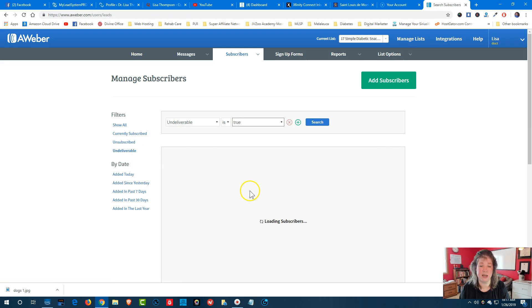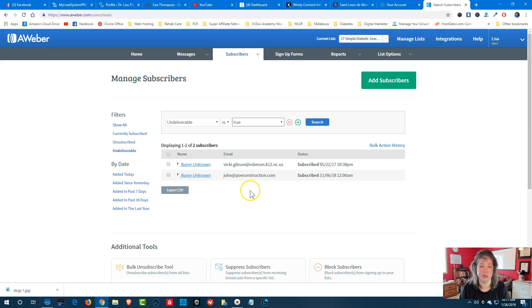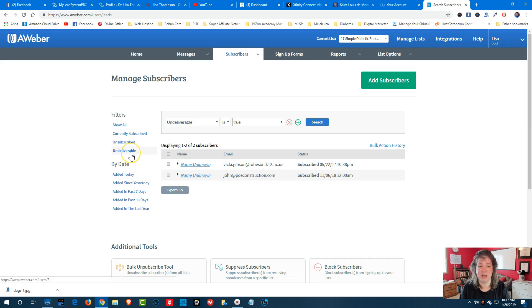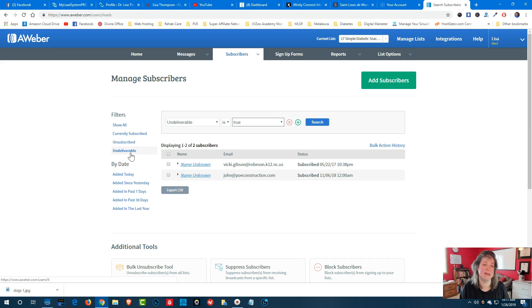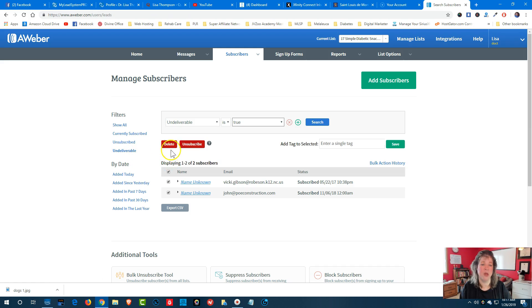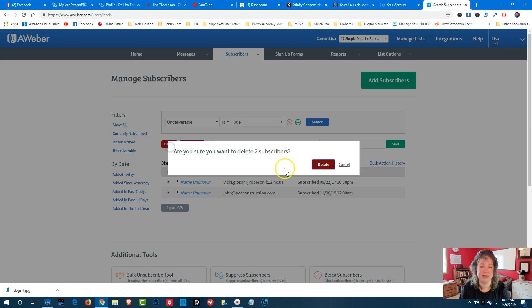And you also want to look at the undeliverables. So if you've got people where the emails are not getting delivered to these people, they may have put in the wrong email address or they no longer are using that email account. So you want to delete those as well.